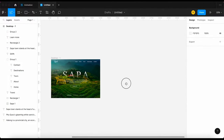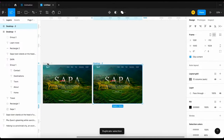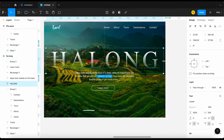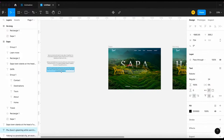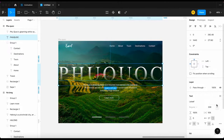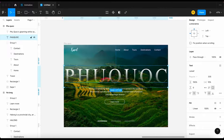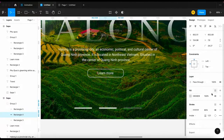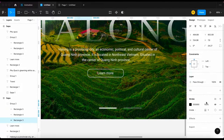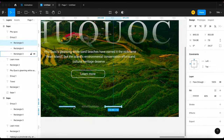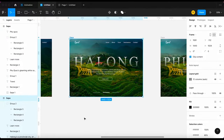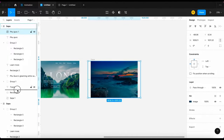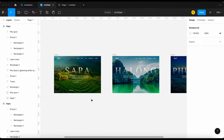Now I'm gonna duplicate the slide and change the image, title, and description. And change the image, title, and description again. Alright, we're done with the preparation. Let's move on to the animation step.